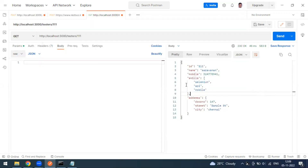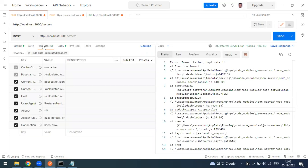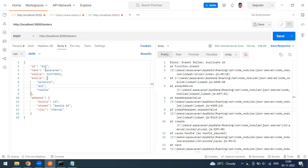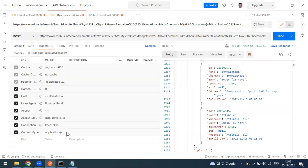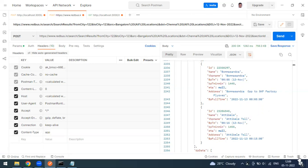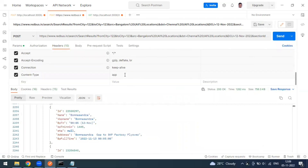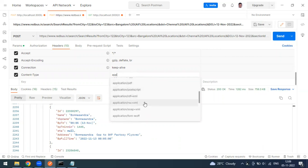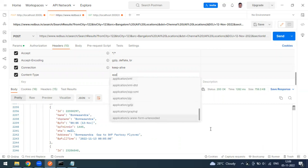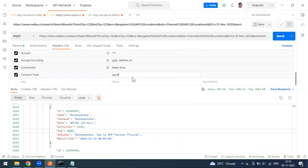We also discussed how to set the Content-Type header. When sending a body as JSON, we define Content-Type as application/json. There are many other content type options available — application/javascript, PDF, PostScript, XML, ZIP, GraphQL, and more. In our case we're using application/json.